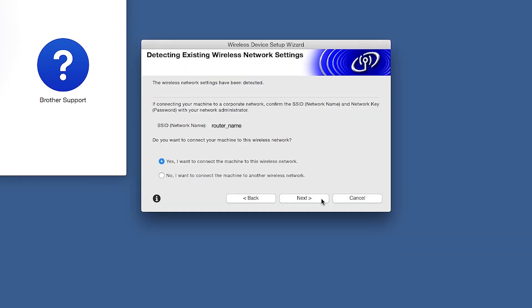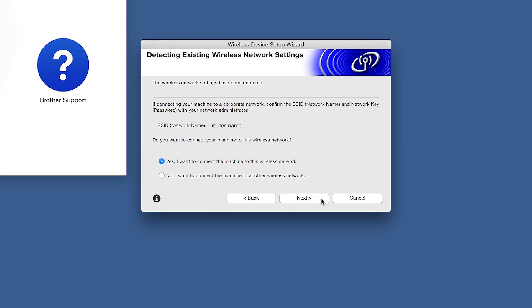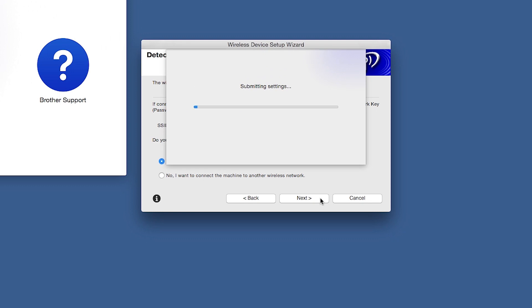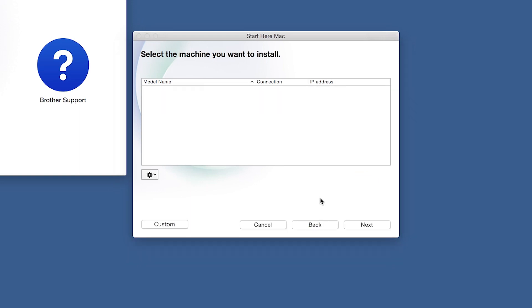When the Detecting Existing Wireless Network Settings window appears, verify your network name and click Next. In most cases, the Setup Wizard will be able to automatically apply your wireless settings and connect your machine to the network. If for some reason the Setup Wizard was unable to automatically connect your machine, you'll be prompted to try alternate methods of connection. The next section of this video will cover those alternate methods.